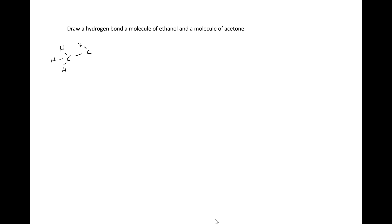Draw a hydrogen bond between a molecule of ethanol and a molecule of acetone. We begin working this problem by drawing the Lewis structure of ethanol.